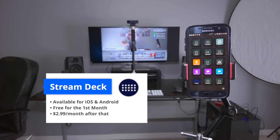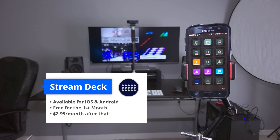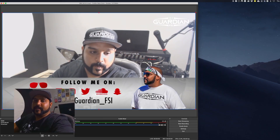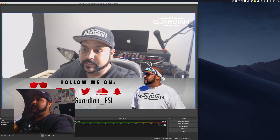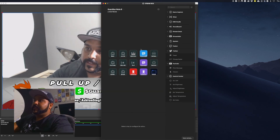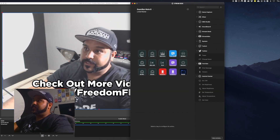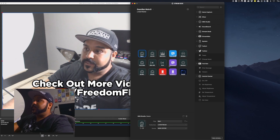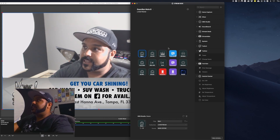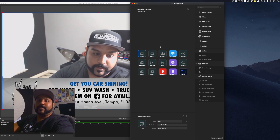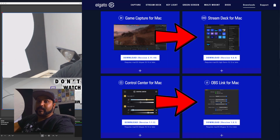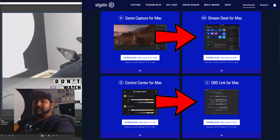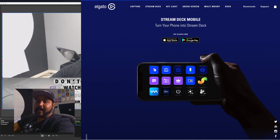I have an app on my phone called Stream Deck that lets me control OBS from my phone. If you want to switch scenes from your phone, you need the Stream Deck app. You configure all your scenes in it, and I believe you also need an app called OBS Link. I'll have links to everything in the description — check the Stream Deck website for all the apps you need.